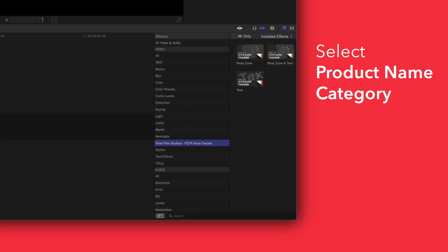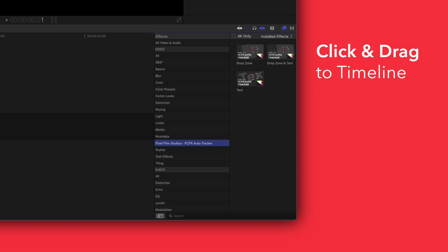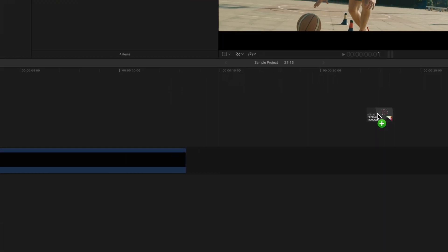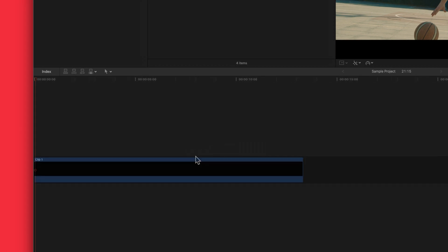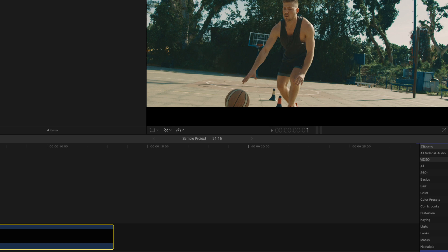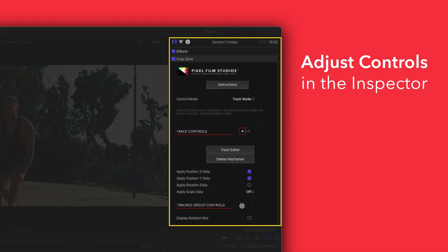To apply, simply drag an effect over a clip in the timeline. You can edit the effect by selecting the clip you applied it to and adjusting the available controls in the inspector.